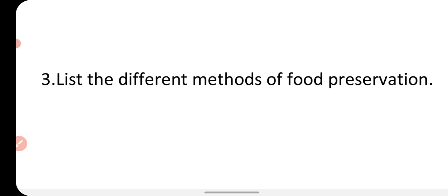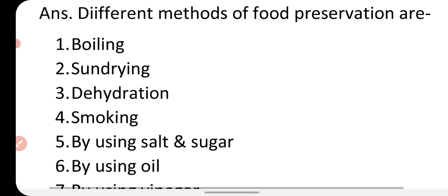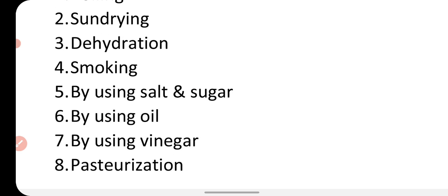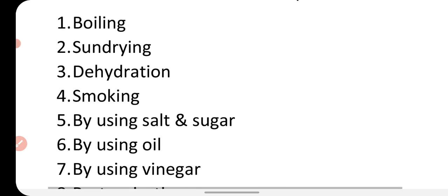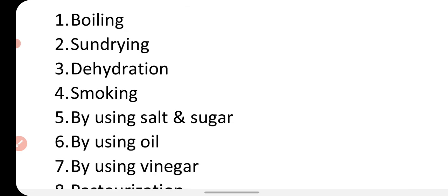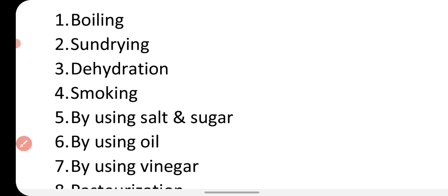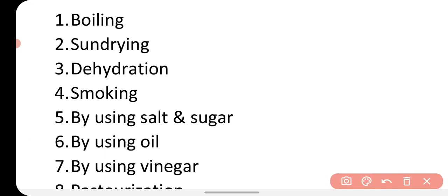The next question is: list the different methods of food preservation. There are several methods by which we can preserve food, like boiling, sun drying, dehydration, smoking, using salts and sugar, using oil, using vinegar, and pasteurization. By boiling, microorganisms can be killed. By sun drying we do dehydration so that microorganisms cannot grow in the food item.